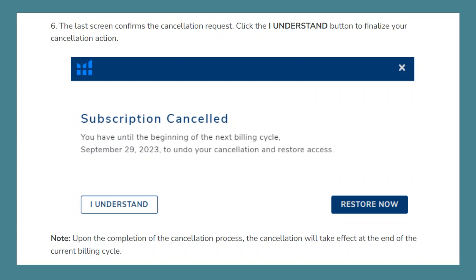Upon the completion of the cancellation process, the cancellation will take effect at the end of the current billing cycle. So that is how to cancel a Helium 10 subscription.